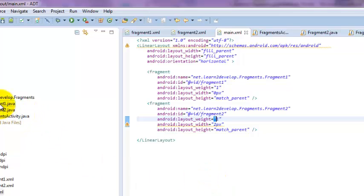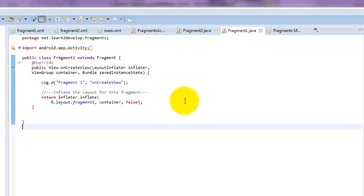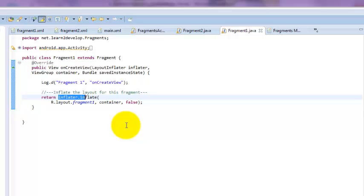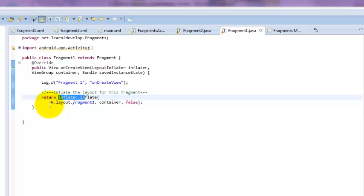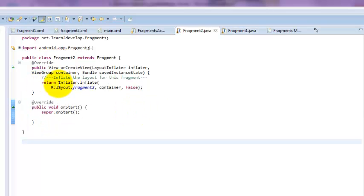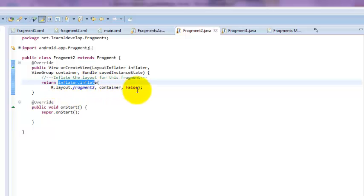Now we are moving to fragment number one. This is our fragment number one file. We are just using the concept of the inflator. Inflator is a concept where, if you want to add views programmatically, you can inflate the XML layout files. Inflating a view means converting a view from XML into a view object. With the inflator, we are trying to separate our screens. The concept is the same for fragment two — we are just using the inflator again with R.layout and container false.